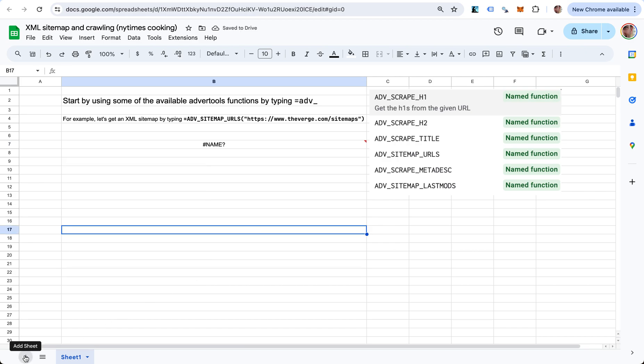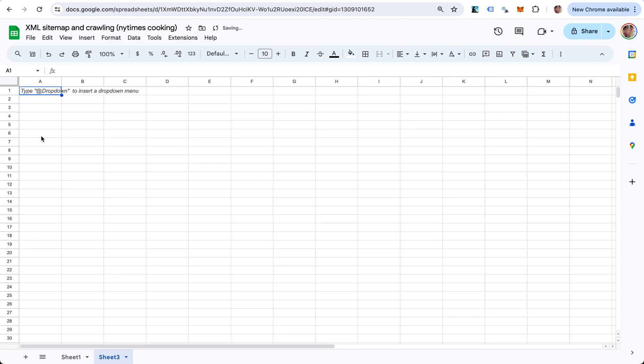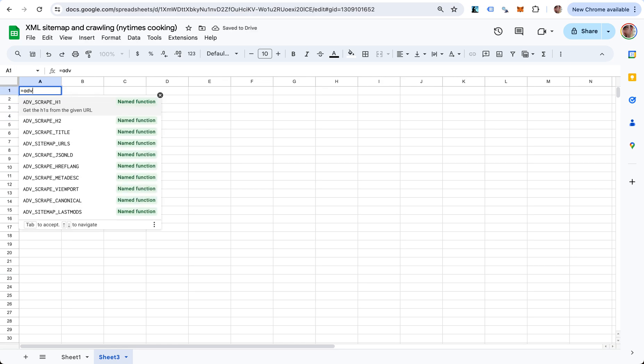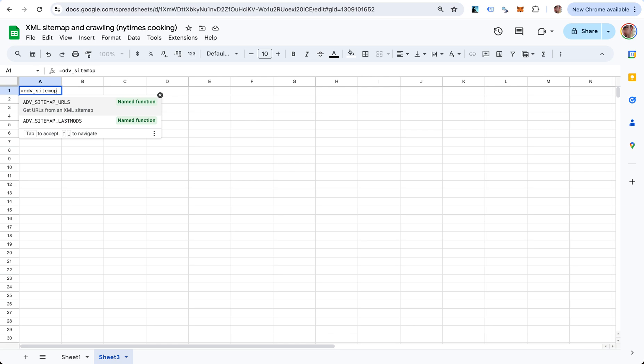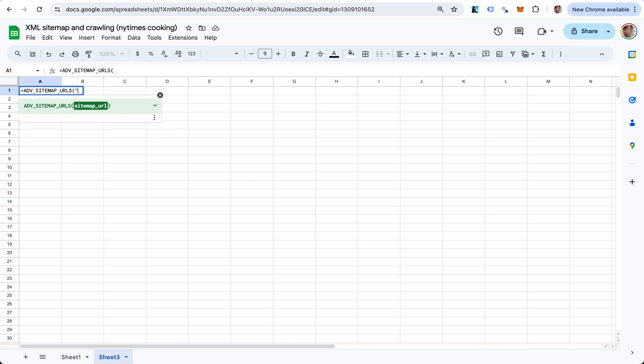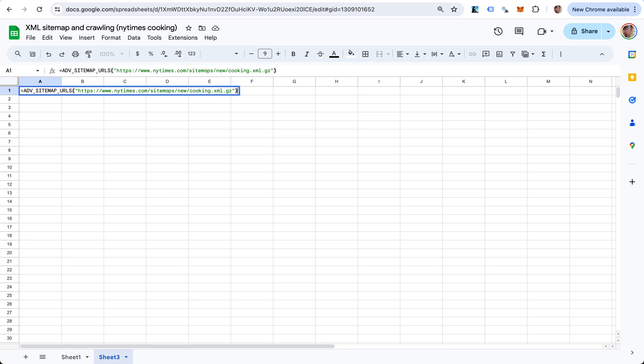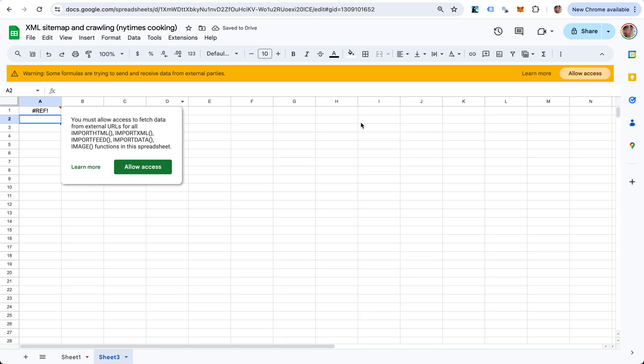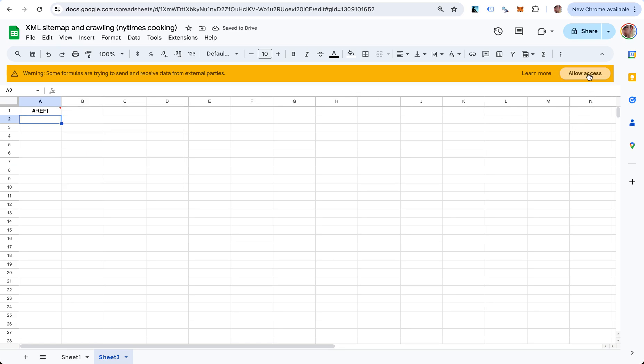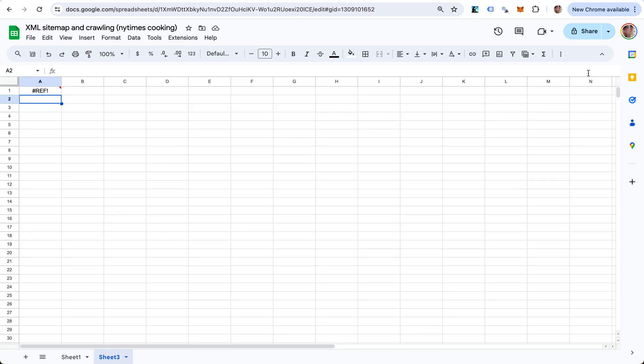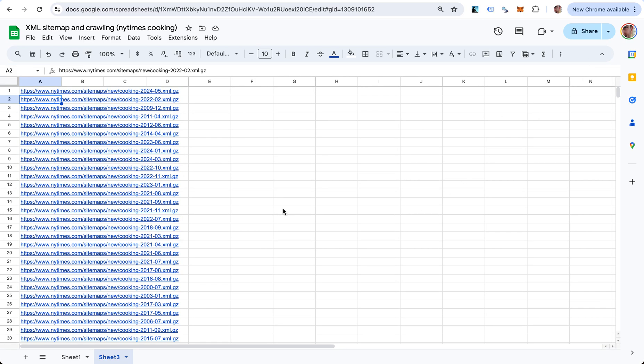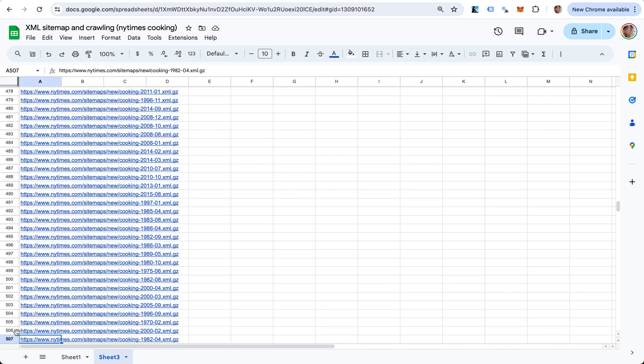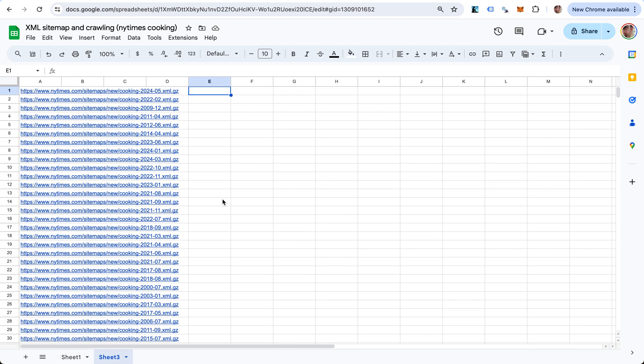Let's start by getting some URLs. I have this XML sitemap - it's actually a sitemap index with links to many other sitemaps. We'll say this is equal to ADV_SITEMAP_URLS of this sitemap. It's going to give you a warning asking if you want to allow access to get data from external sources. Now we have 507 URLs from this XML sitemap.